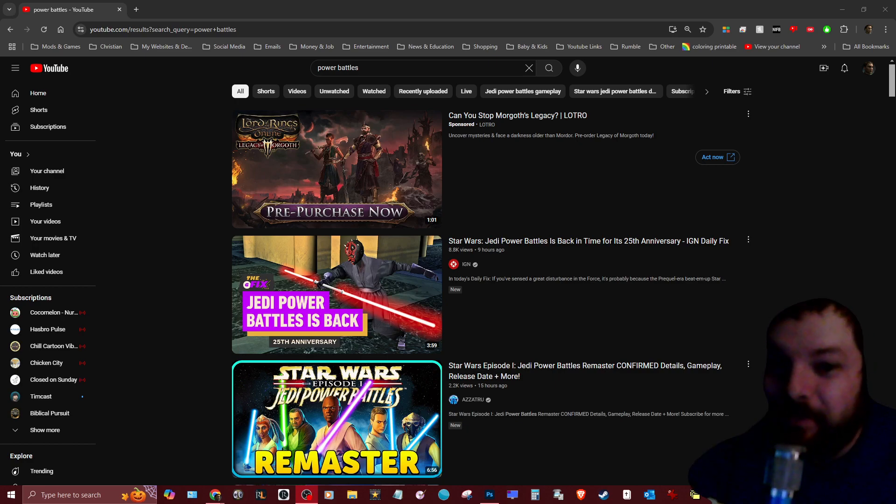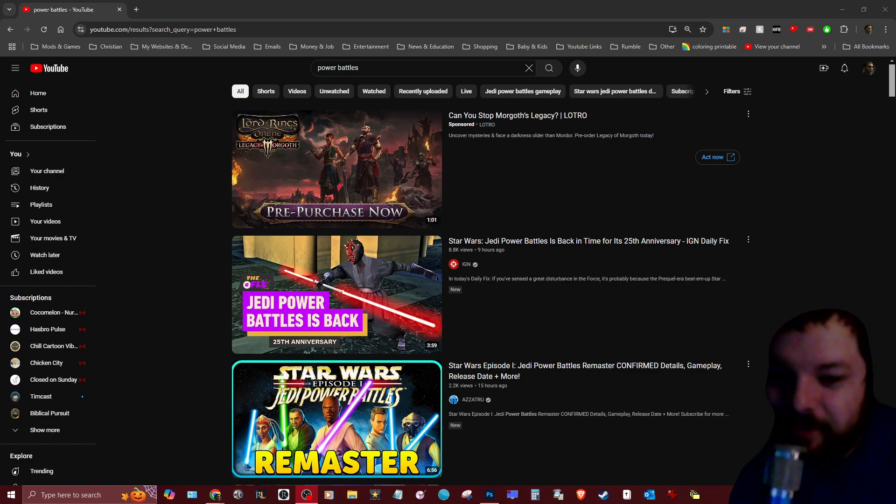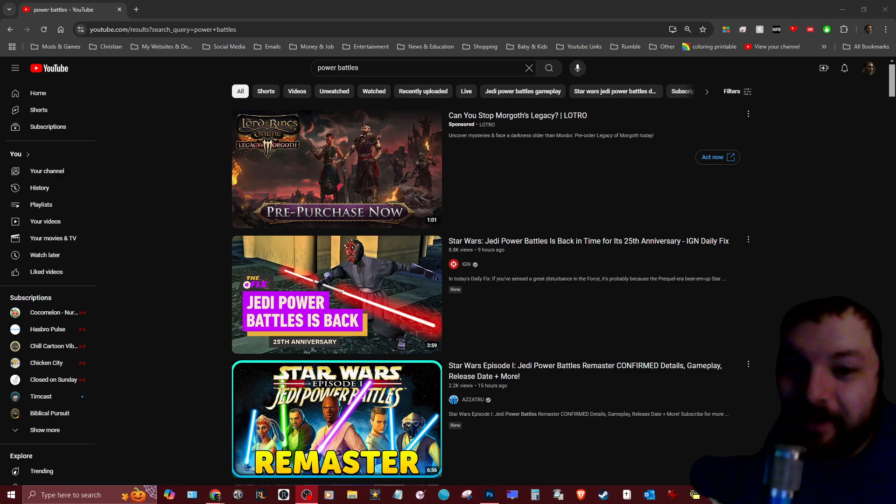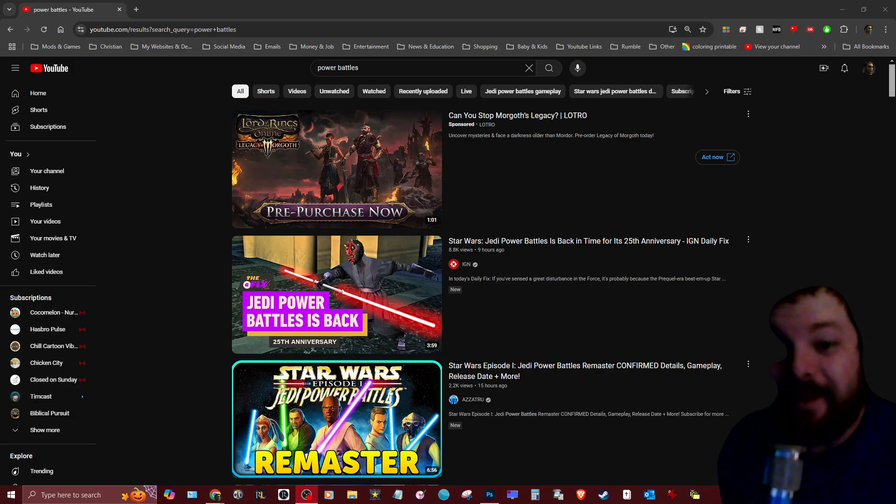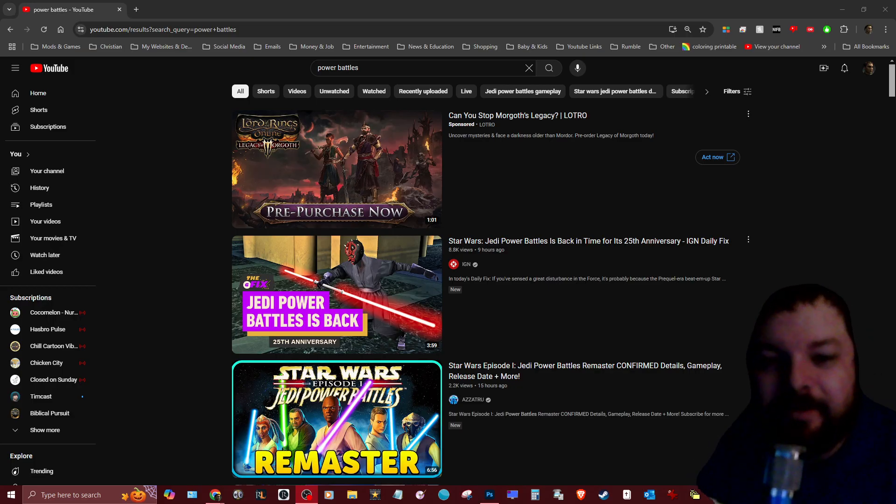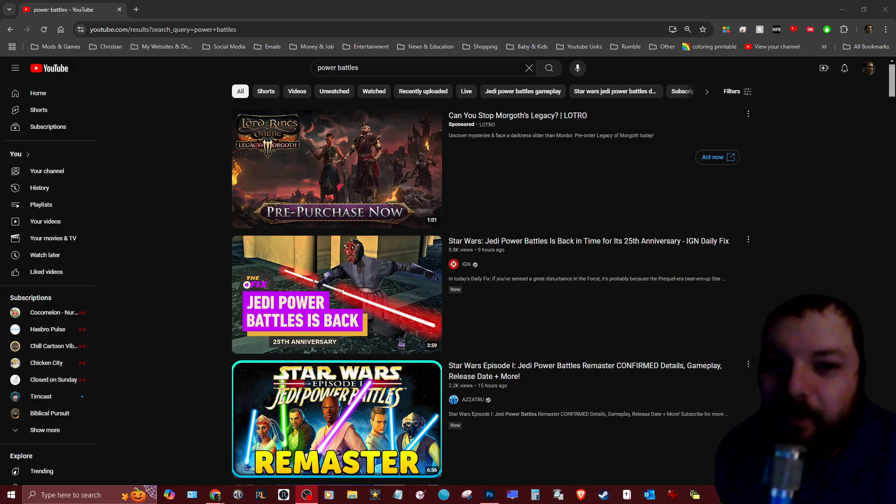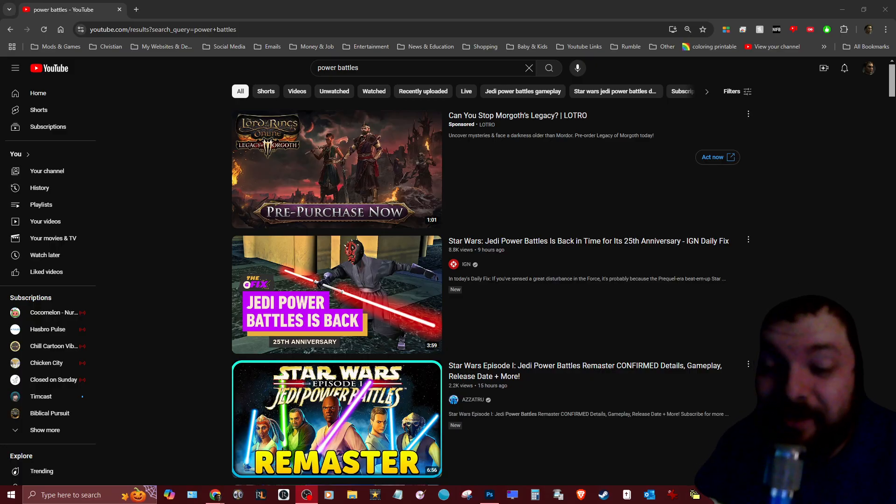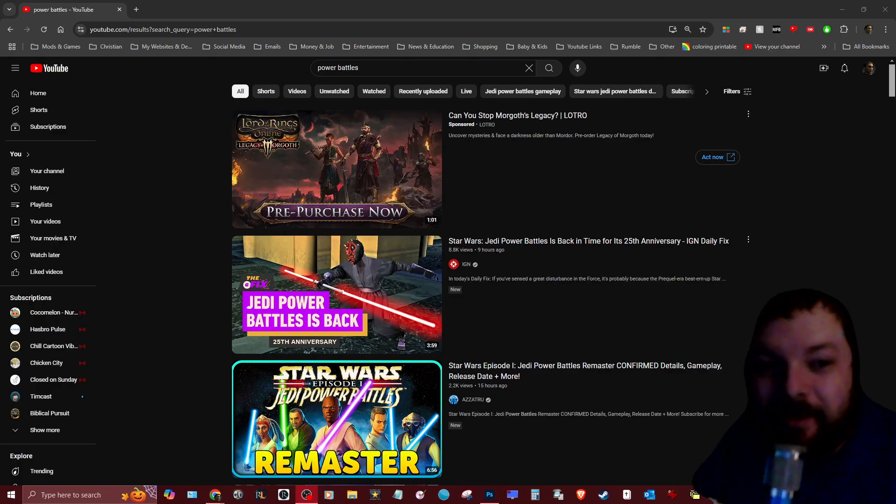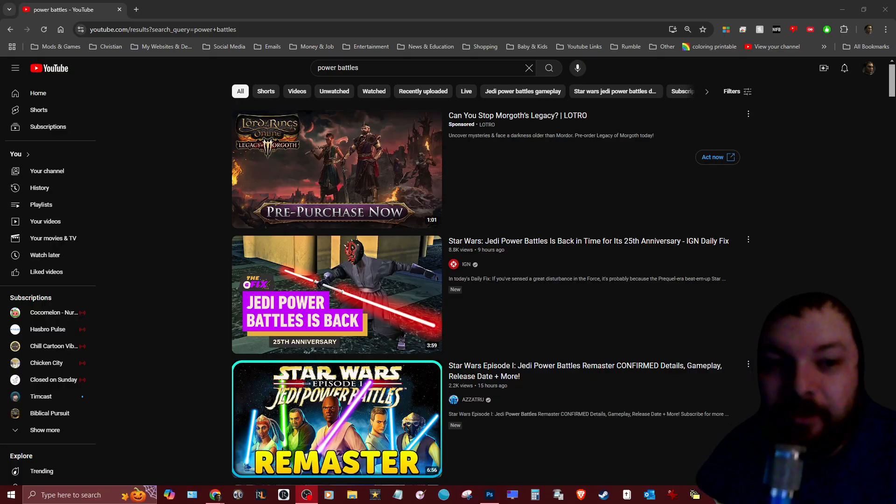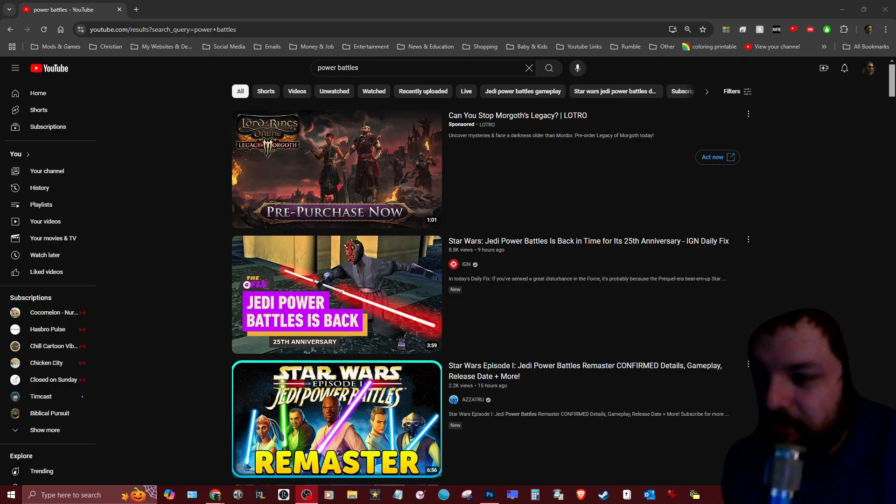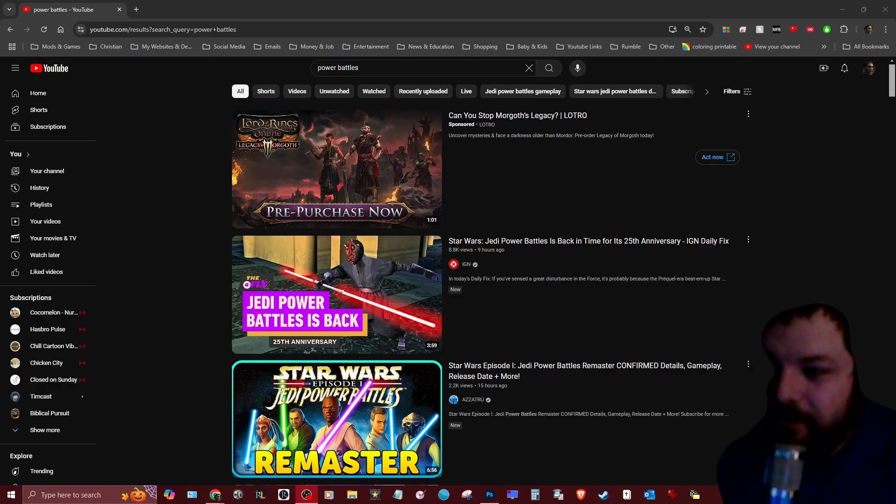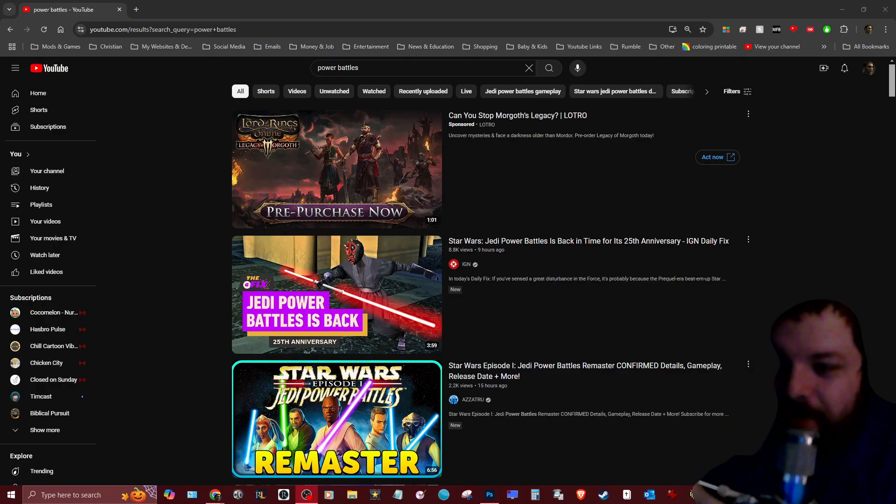Hey guys, thank you for tuning in. Today is an exciting day - it looks like they're going to be bringing back Star Wars Jedi Power Battles, so that's pretty cool. As far as graphics look, as you can see in the thumbnail, they look like they're a little bit better than what they used to be.